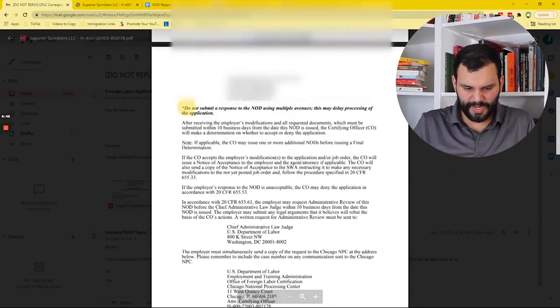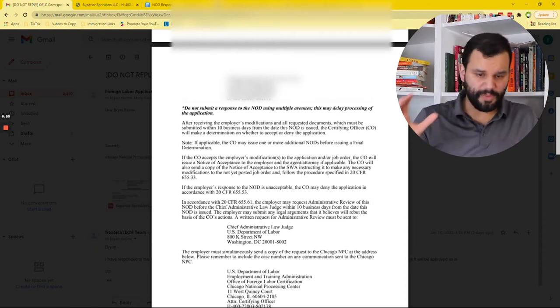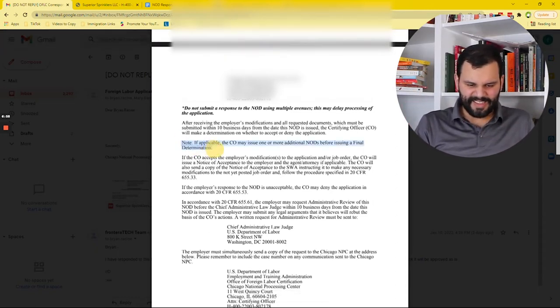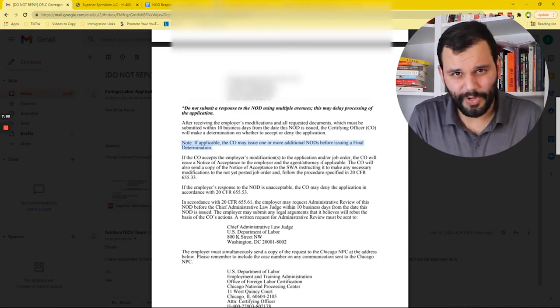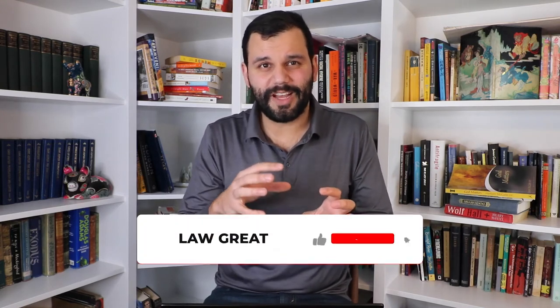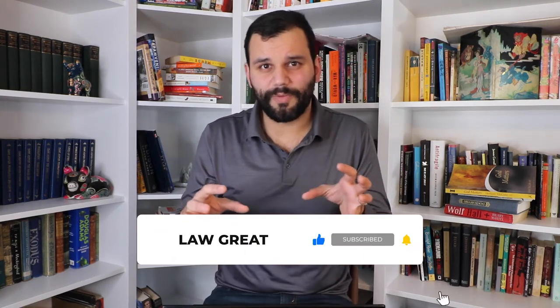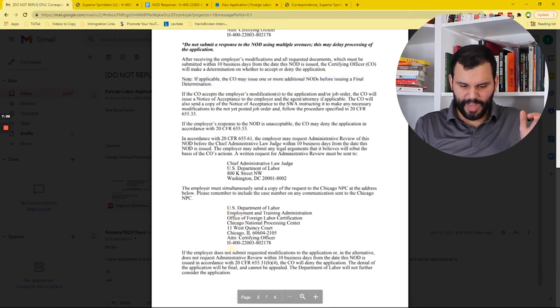The other thing you want to pay attention to is you don't want to submit a response through more than one avenue — so you don't want to go through the FLAG system and through the email system and through physical mail. And finally, this little note is basically that this isn't the end of it: the officer may issue more notices of deficiency, although that usually happens when new questions are raised in your response. Usually if you haven't responded at all or haven't responded adequately, you will just get a denial. So a second notice of deficiency comes when you raise new questions in your response, which is going to be normal for some of the more offbeat applications. And then finally, it gives you some information — which for now you can ignore — about appealing.